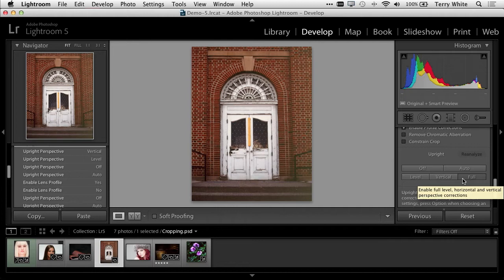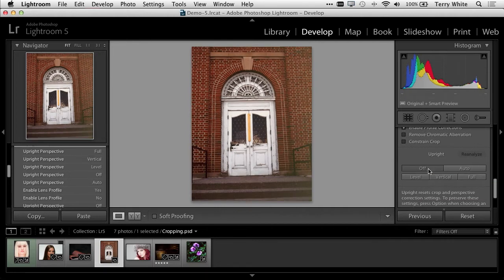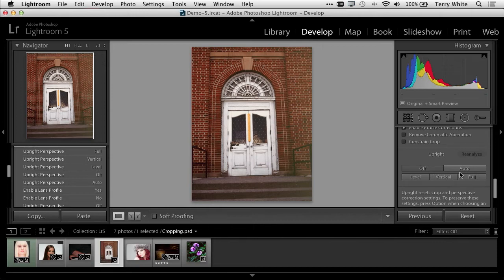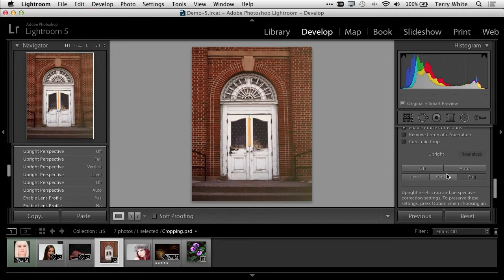This is all non-destructive. I can at any time bring this photo back up and simply go to off. I love auto, so whenever you get the chance, just try auto first. If that doesn't work, then you can try the other options.